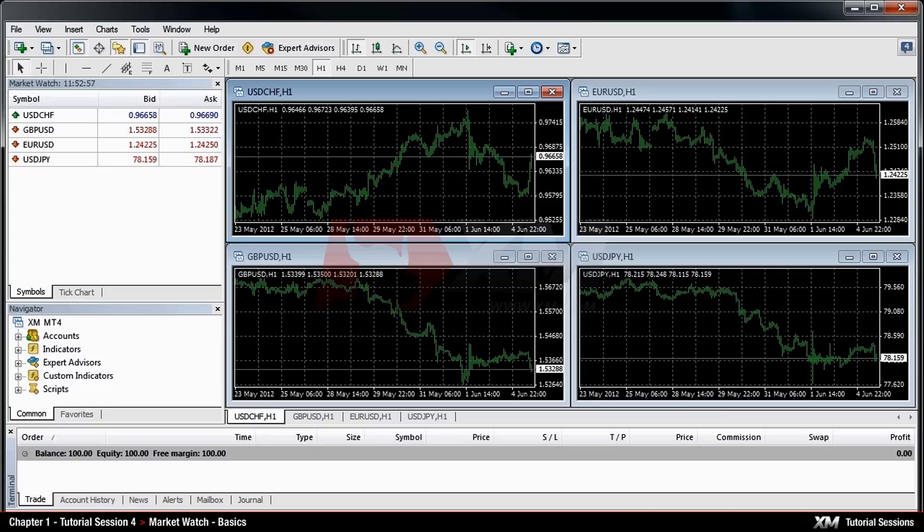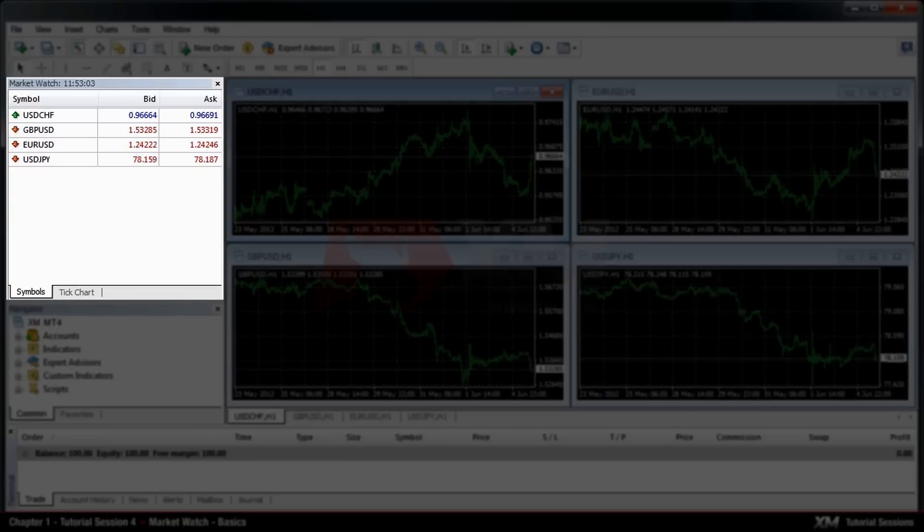Chapter 1. Market Watch – Basics. The Market Watch window is positioned at the top left side of the application.